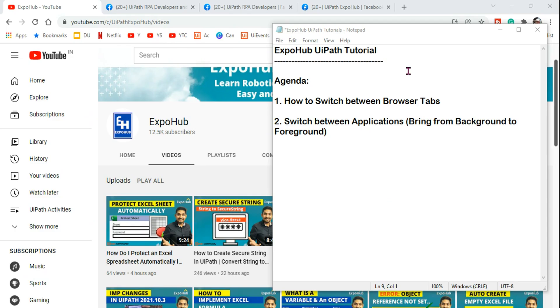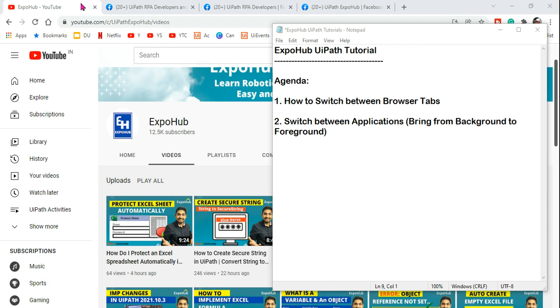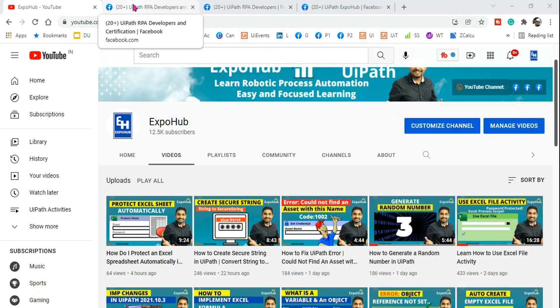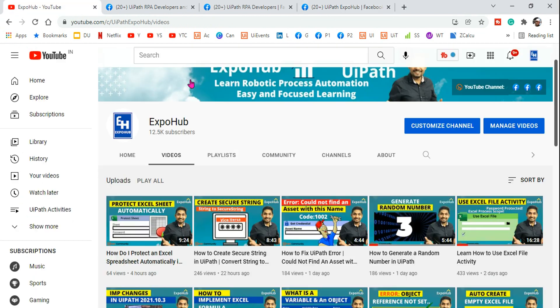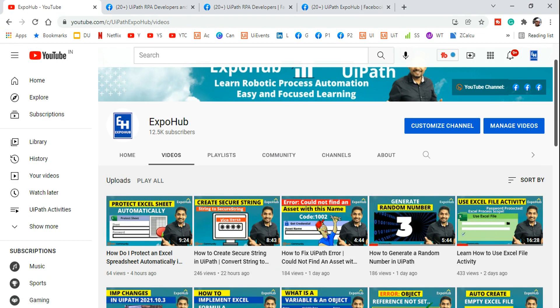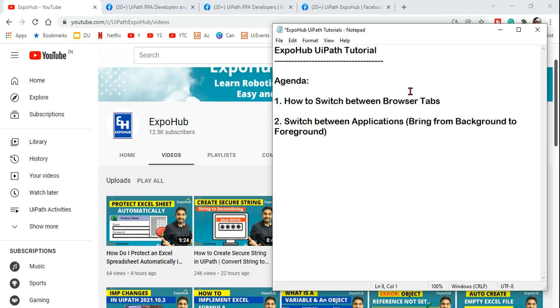Hey guys, welcome back to another UiPath tutorial. We are going to learn how you can switch between browser tabs. This is our first agenda, and the second agenda is how you can switch between applications. In my background you can see I've got multiple tabs which are open. How can you achieve this on UiPath? How can you switch between tabs and similarly, how can you switch between applications? So let's get started.